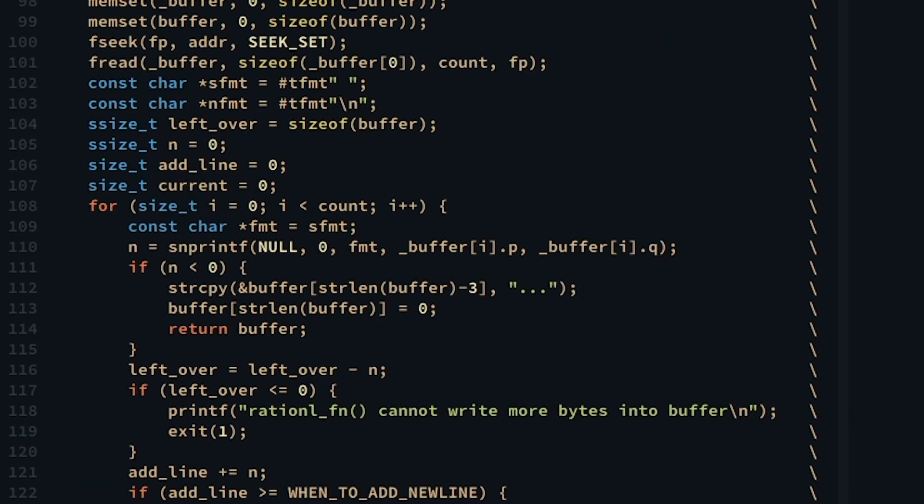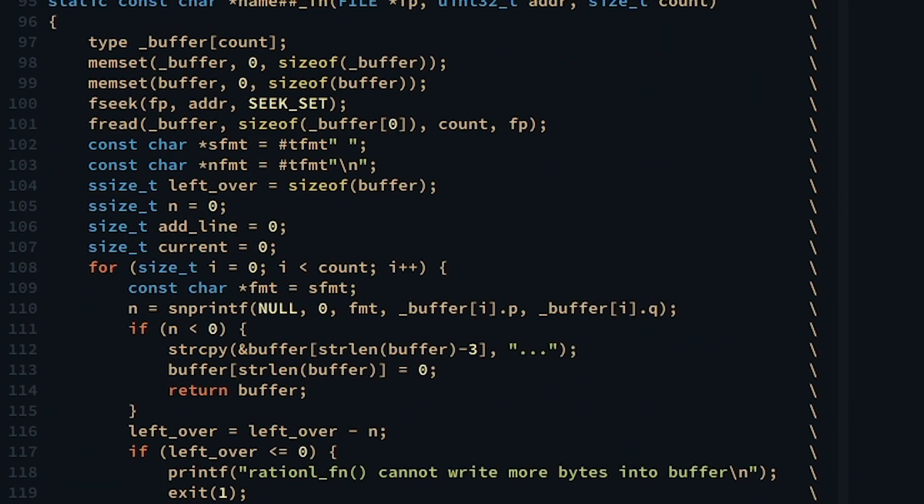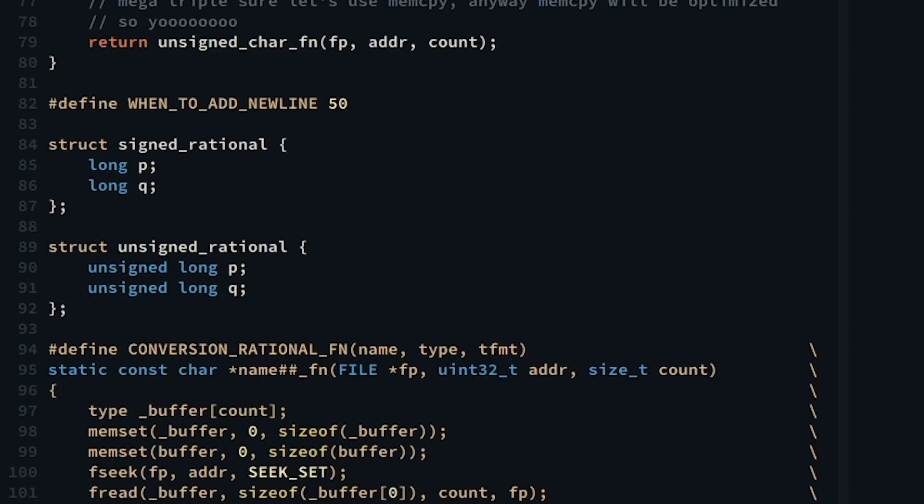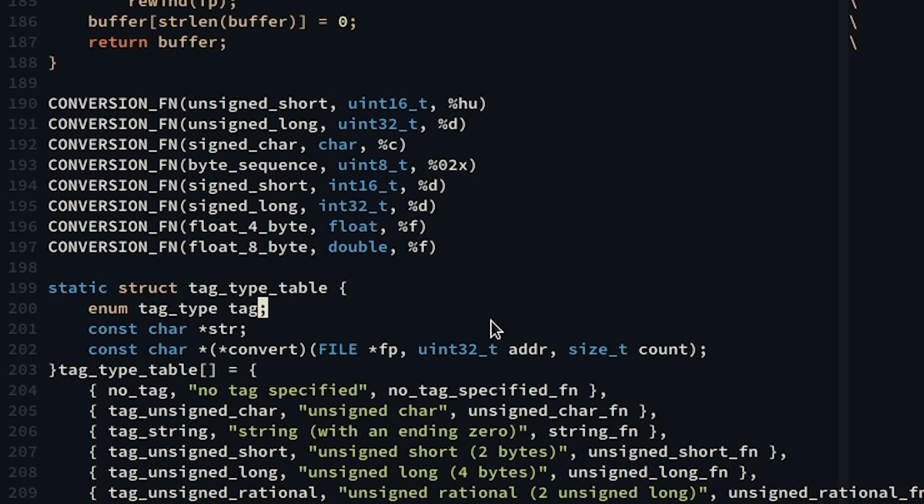This happens when we are dealing with rational data. Rational data can be signed and unsigned and I declared here two structs for these types.